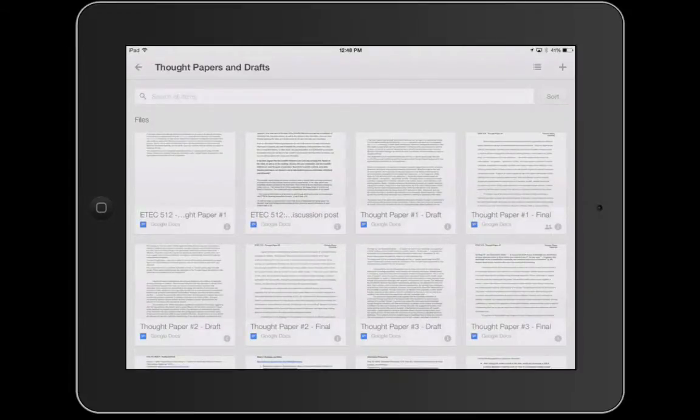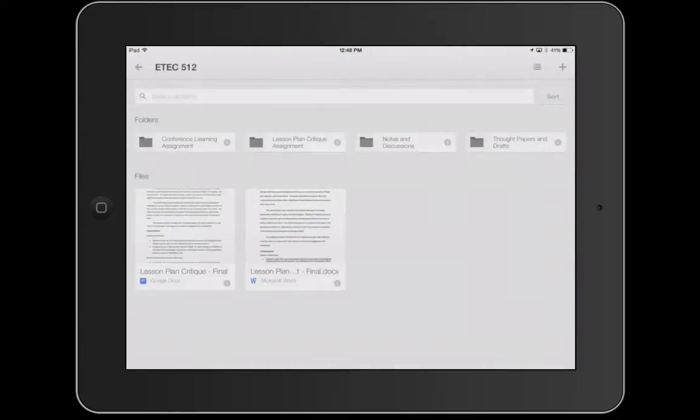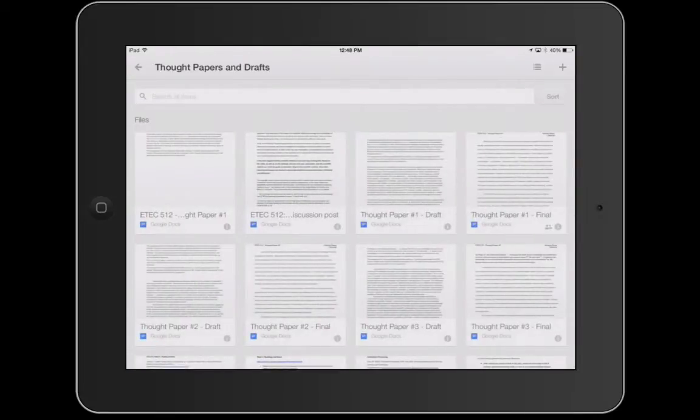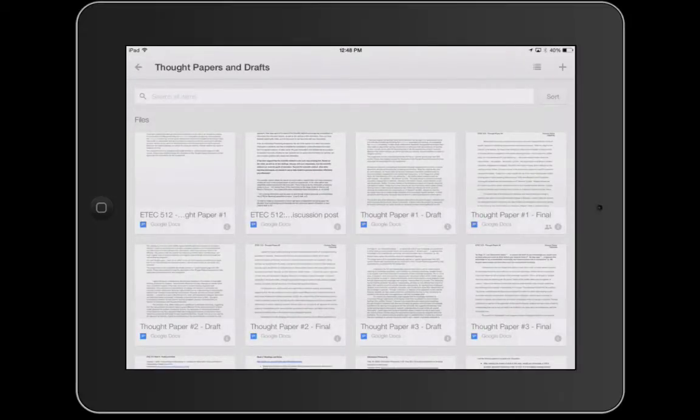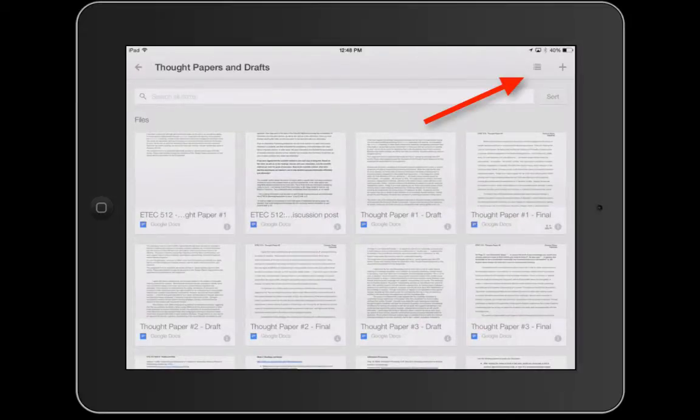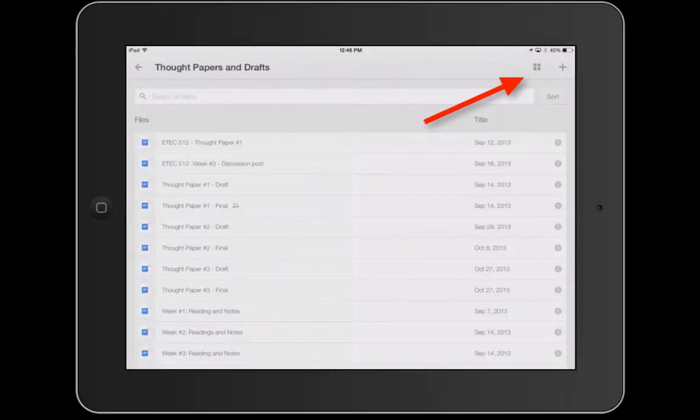So here I am in Google Drive today and I'm just looking at a folder here that has some different assignments and drafts from my graduate program. Now as you can see right now I have it in tile view. Last time we explored the different views you can look at in Google Drive and I'm going to switch to list view just to make this a little bit easier for us.